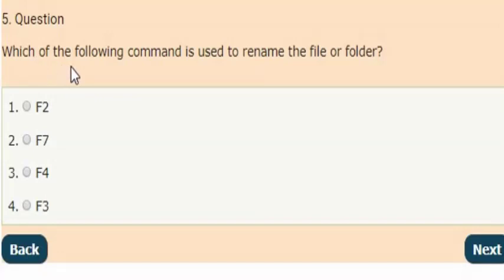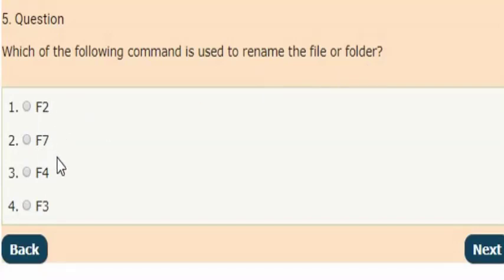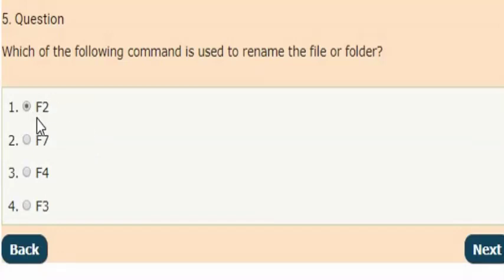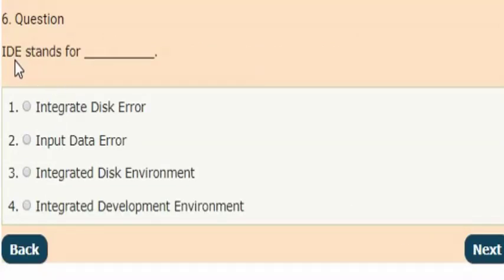Next question: which of the following commands is used to rename a file or folder? The answer is option one: F2 command is used to rename a file or folder.